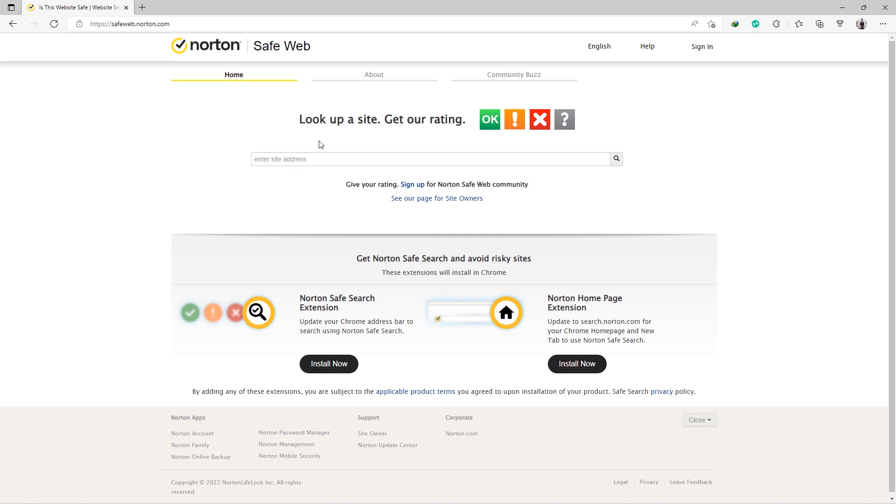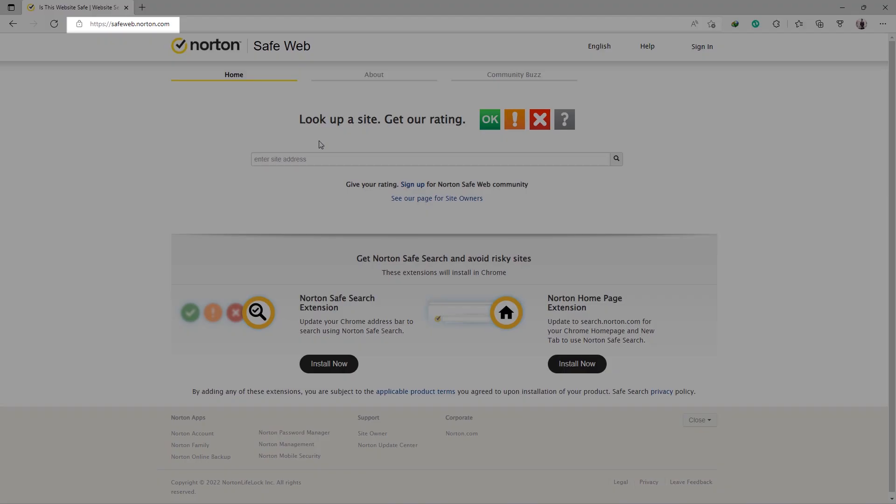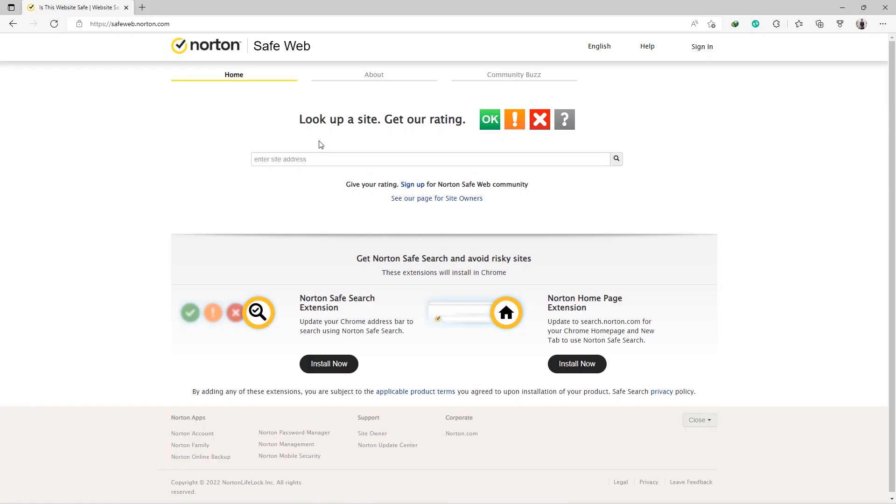If you feel a link is suspicious, check it out now. Visit the Norton SafeWeb site, paste the URL into the checking field, and click the Search button.